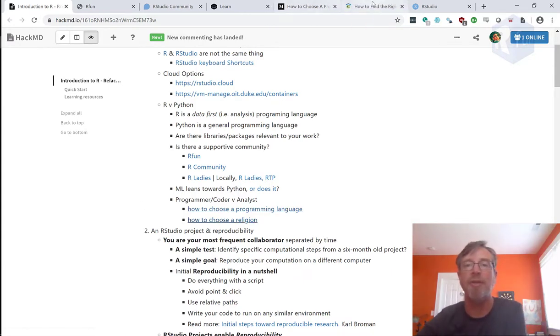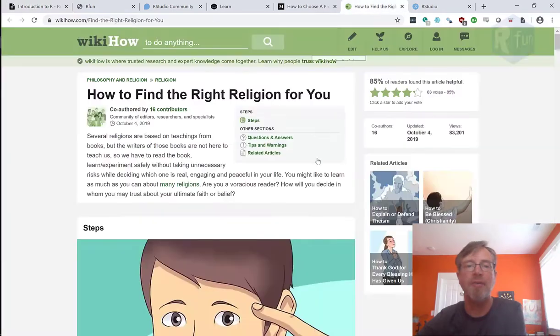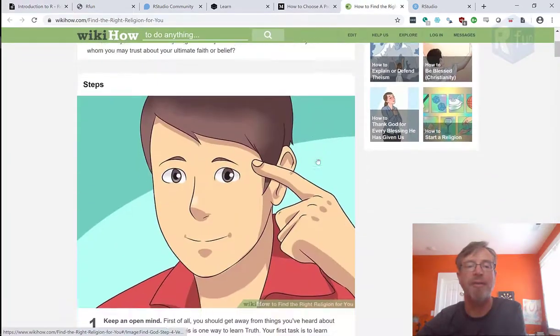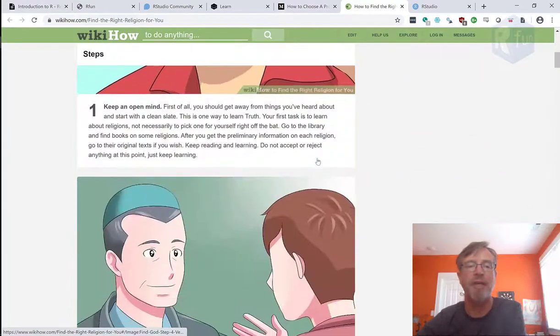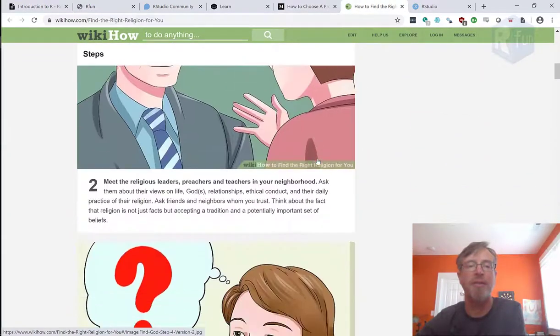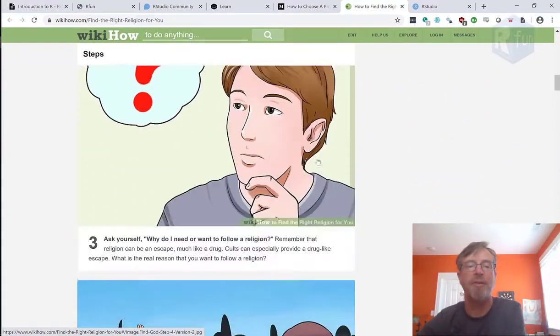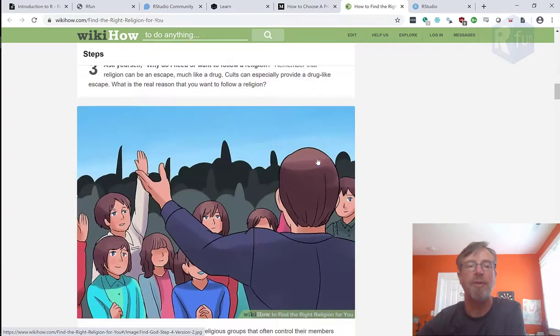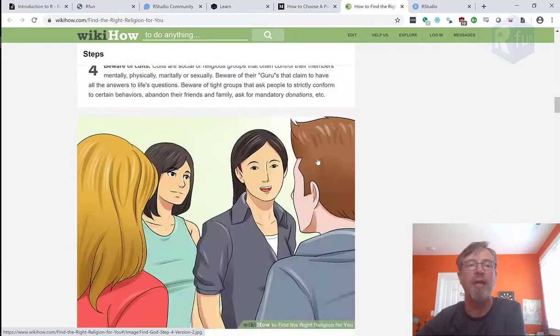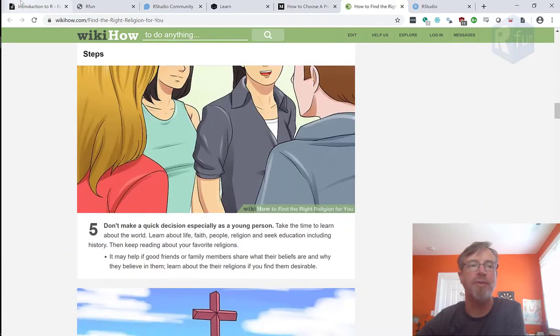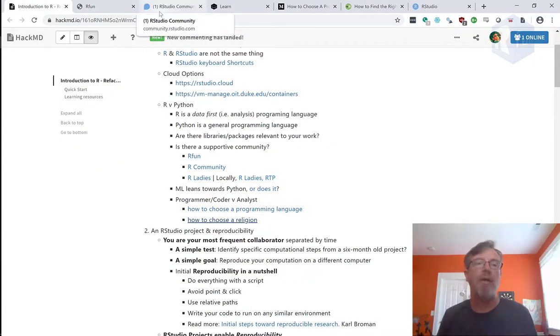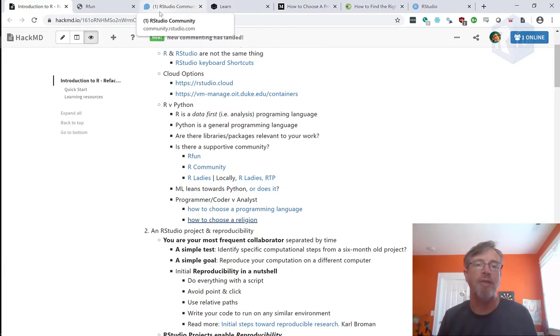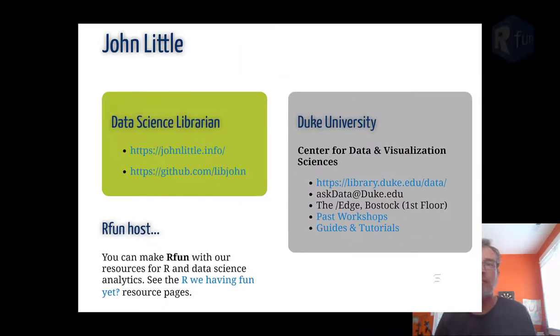So if you want to get religious about it, there's one more link here, How to Choose a Religion. And you can run through that section to learn more about how you make difficult choices. Thanks very much for listening. Check back to our other videos in this learning series.